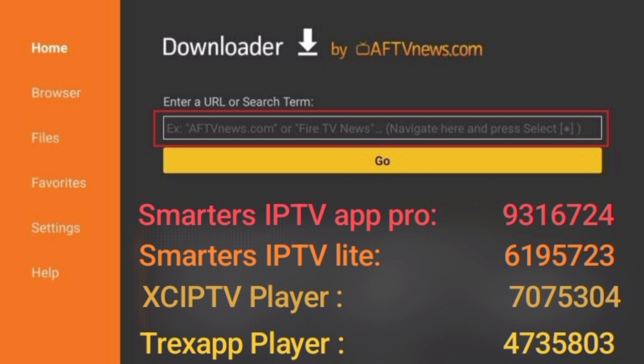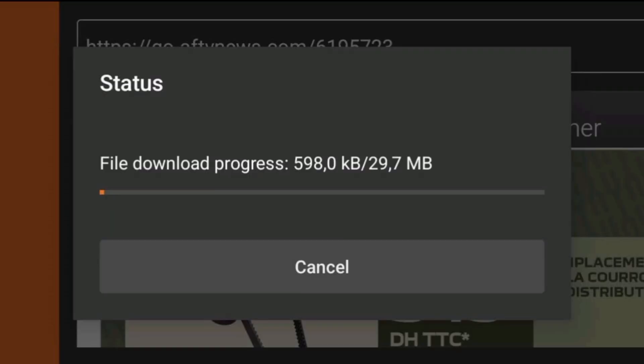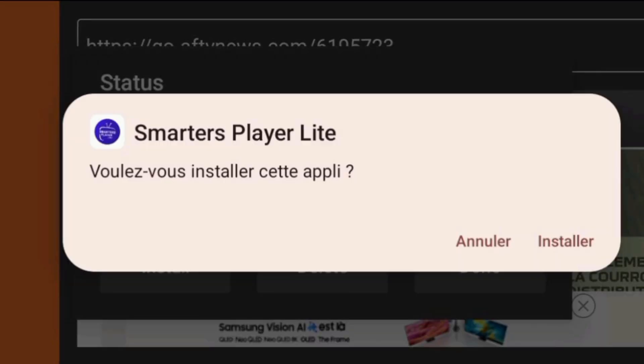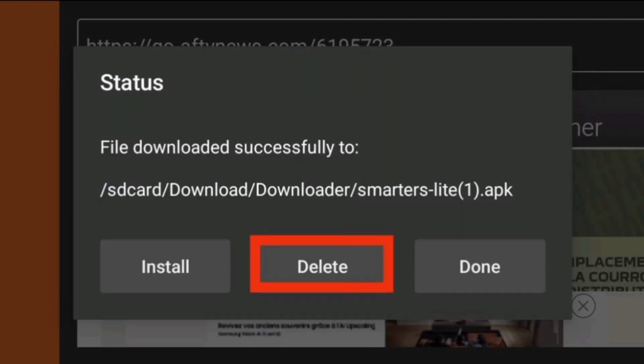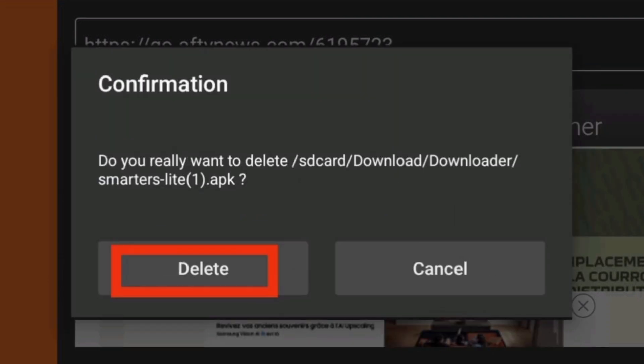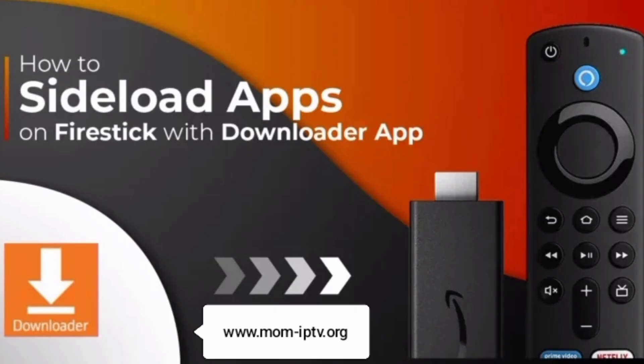Wait for your download to finish — the speed depends on your internet connection, but it's usually pretty quick. When it's done, click Install. The installation process is straightforward; just follow the prompts. Once it's installed, hit Done. Pro tip: delete the APK file to save space on your device — keeping your storage clean helps your Firestick run smoothly. To find your new app, go to Apps and Channels and move it to the front for easy access.